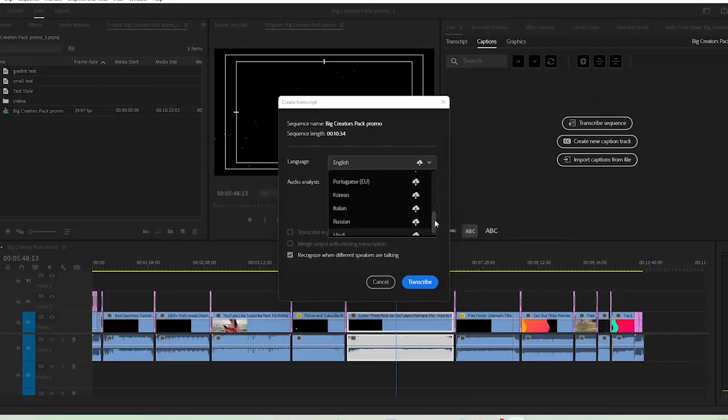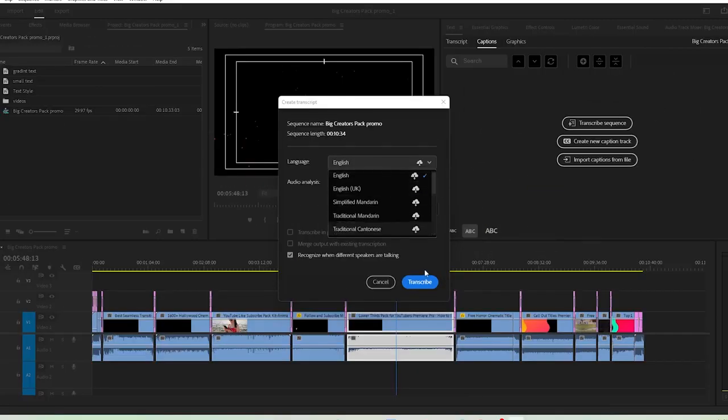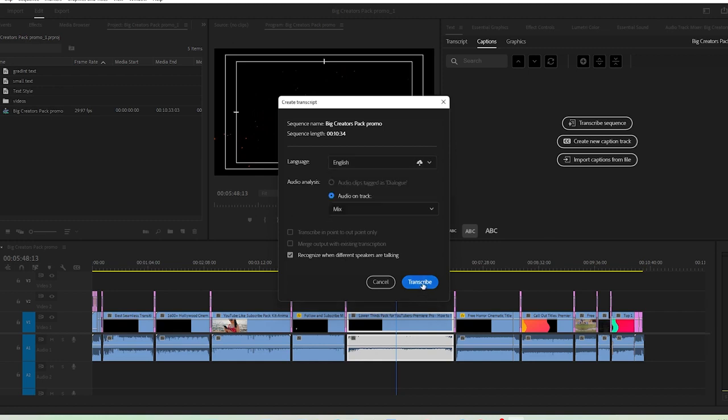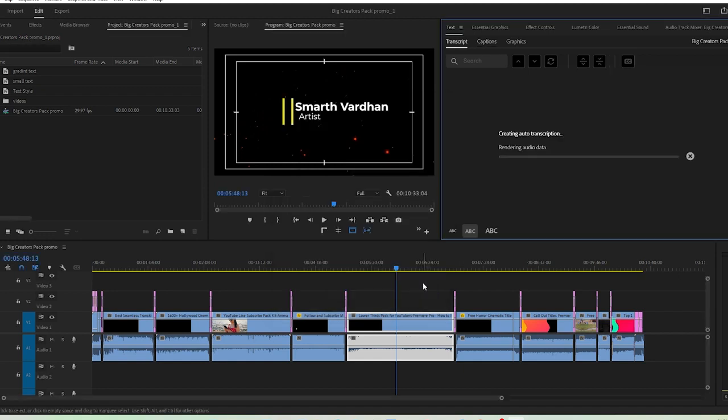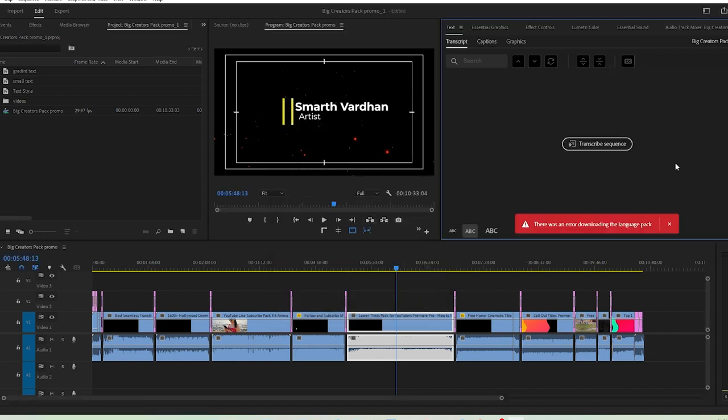If you don't have an active Creative Cloud subscription or maybe you're using some pre-activated version of Adobe Premiere Pro and you want to install the language pack but Adobe does not allow you to do so, in this video I'll show you a simple trick using which you can trick Adobe to install the language pack for you.